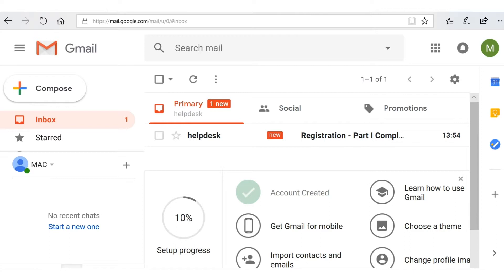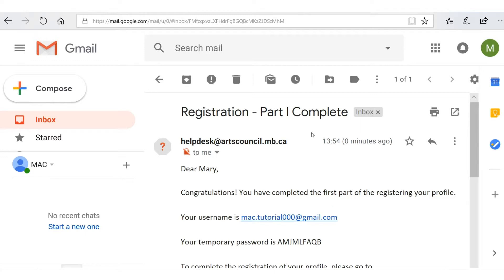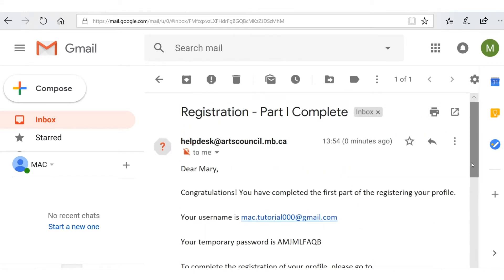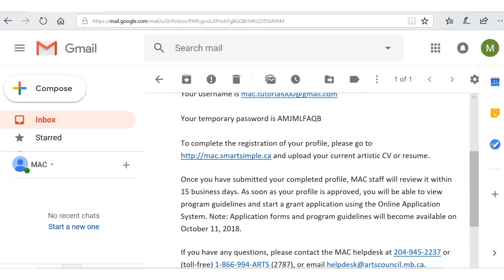There it is — it will come from the help desk. Let's open this up. Dear Mary, congratulations — you have completed the first part of your profile. We have our username, which is mactutorial000@gmail.com, and we're given a temporary password to complete the registration of your profile. Please go to the website and upload your current CV or artistic resume. Once you have submitted your completed profile, MAC staff will review it within 15 business days. I'm going to copy my temporary password and go back to the login.